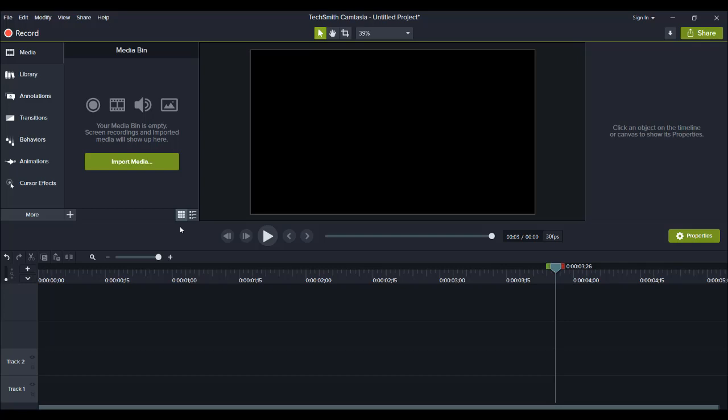Hey guys, how's it going? It's Jewel Tallentino here. Alright, so in this video, I'm going to be showing you guys how to install and get new media assets for Camtasia.